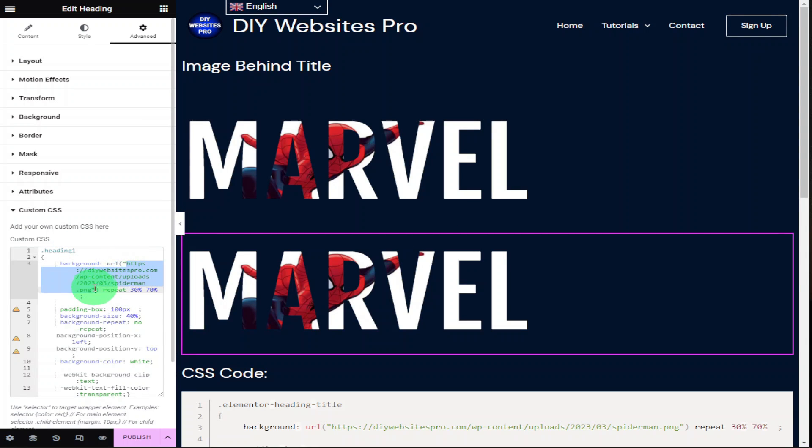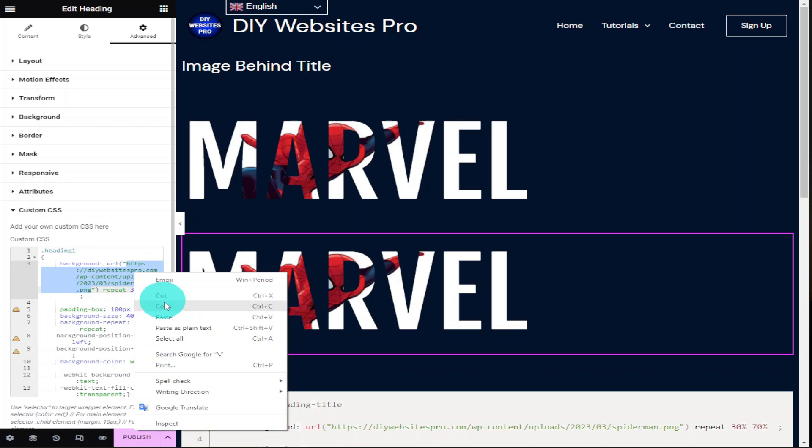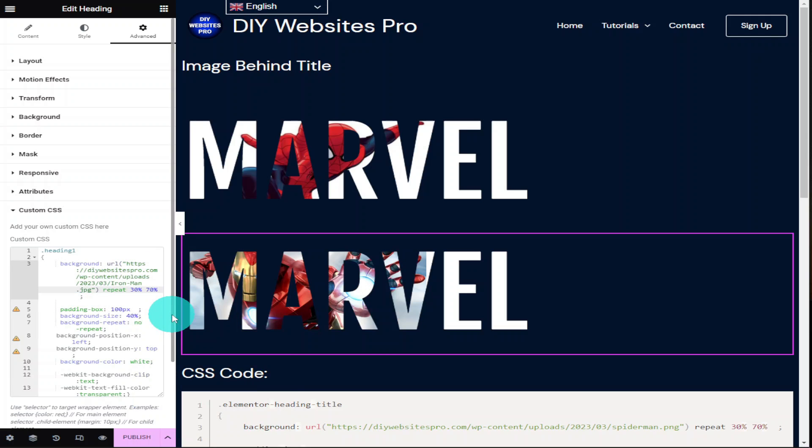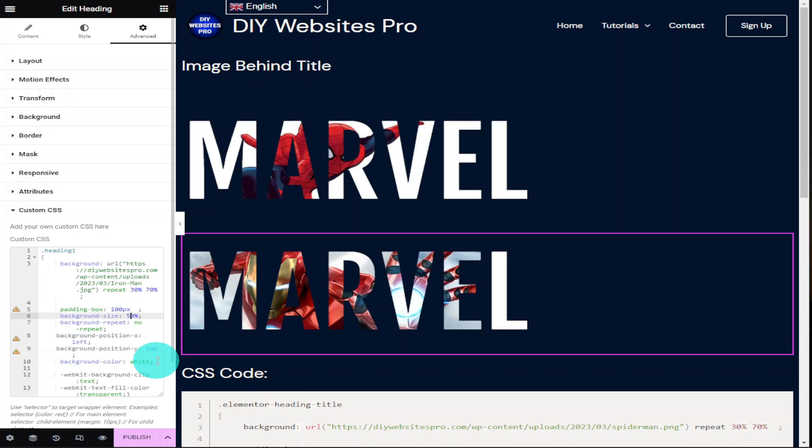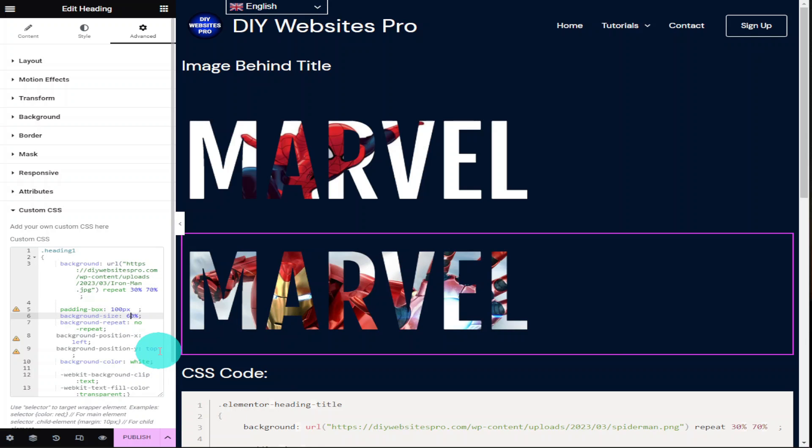As I said earlier on, all I need to do is highlight the URL and paste in the new one. As you can see our background image changes instantly. Now all we need to do is change our background size and change its positioning with its x and y axis.